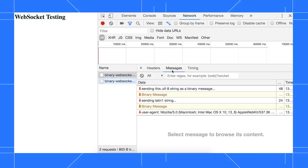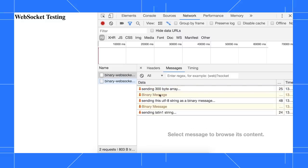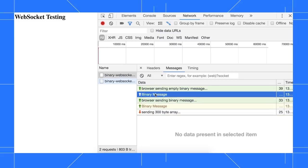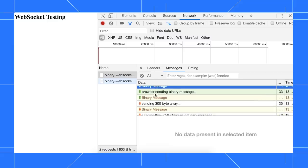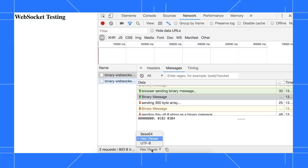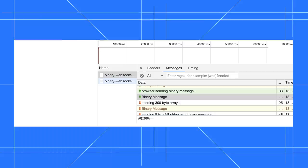A binary message from the browser to the server has a green up arrow next to it. And a binary message from the server to the browser has a red down arrow next to it. Click a binary message to view its content in the section below the table. Click the Format list to convert from the default hex to Base64 or UTF-8. And click Copy to copy the message content to your clipboard.